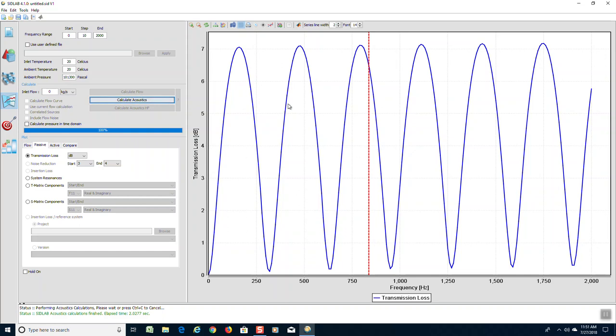Now we want to be able to compare this to the model that we are going to do with the expansion chamber element.